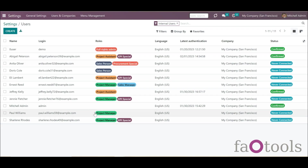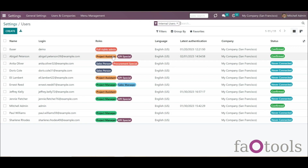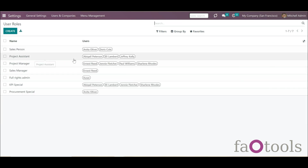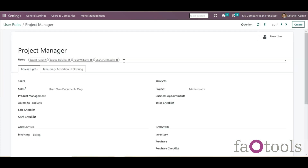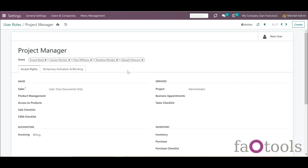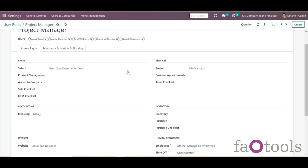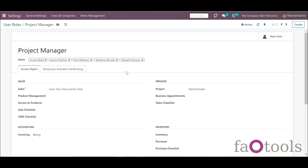The module allows managing security settings in a batch, so instead of configuring the rights of each person, you may configure the roles and then assign them to a number of users. The module makes it easier to assign access rights by combining them into a particular user role, which can be further assigned to various people.